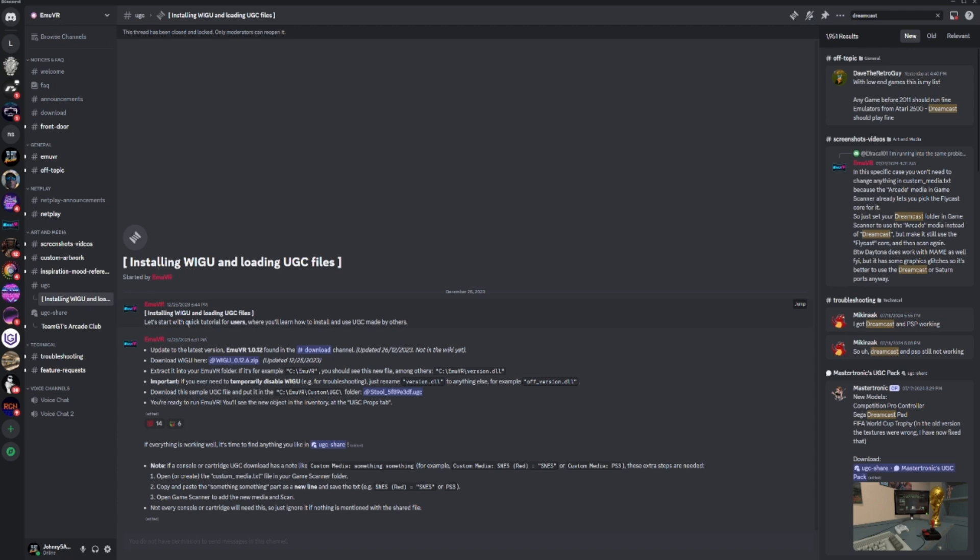You'll need to be on the latest version of MUVR, which is 1.0.12. This is not going to work unless you're on the latest version. Then you download the WIGU here and get that installed. It's going to tell you what to do - extract it to your MUVR folder.